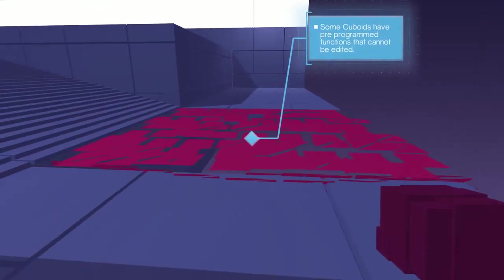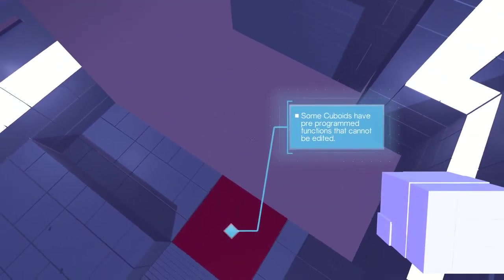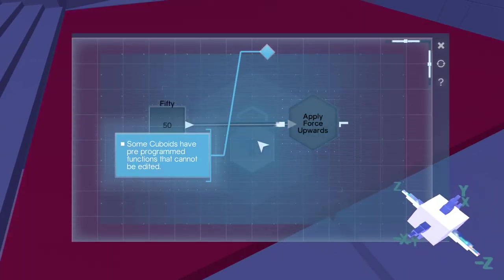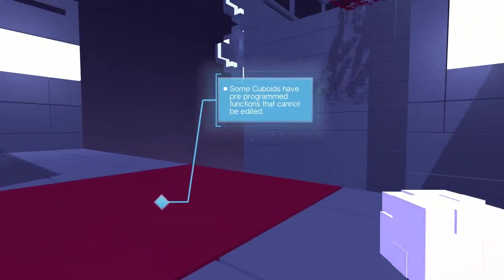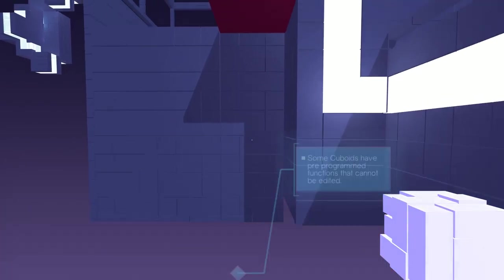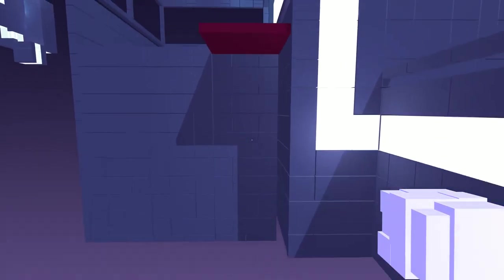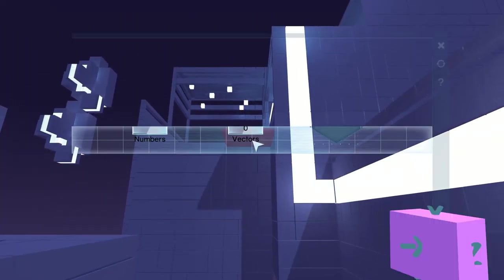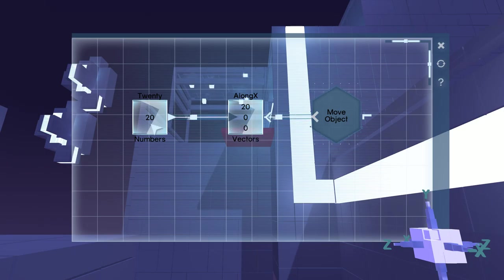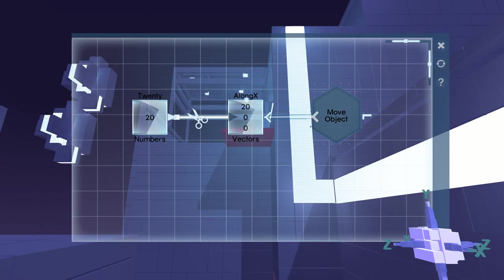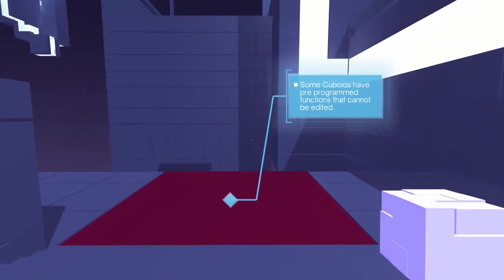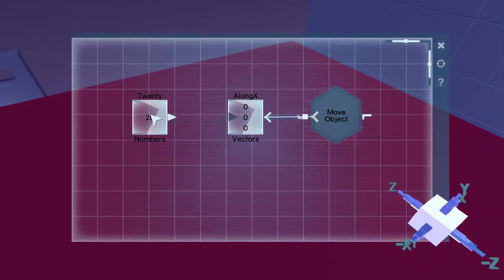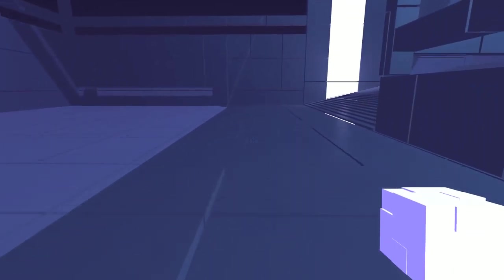Some cuboids have been... have pre-programmed functions that cannot be edited. What do you... Let's see, should we stand on this we go... Oh! Hi! Whoa! Apply force upwards. Oops! That's not gonna work out. Remove that one. Along X... Cut that. No. I'm gonna put that back in. Area 2.